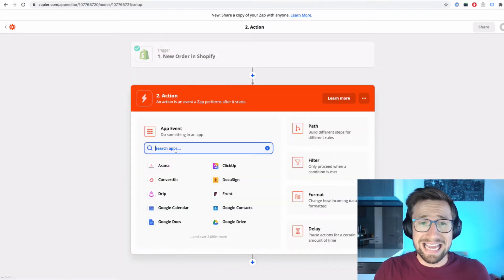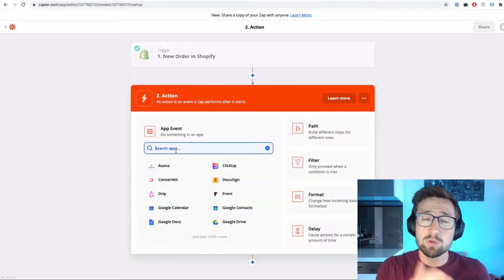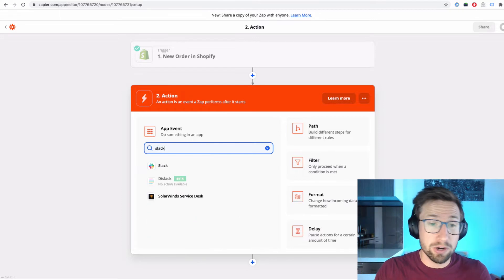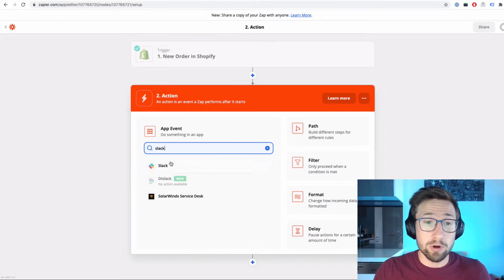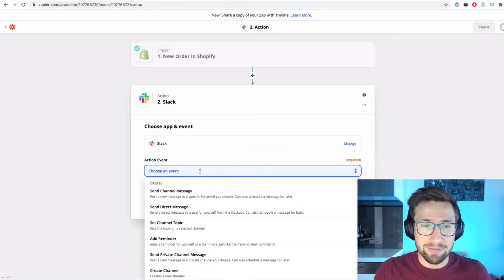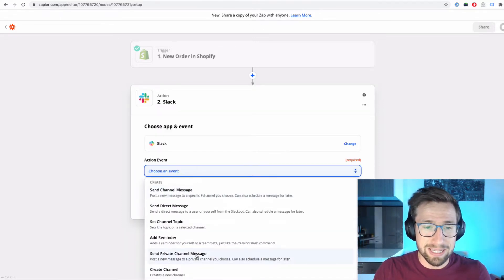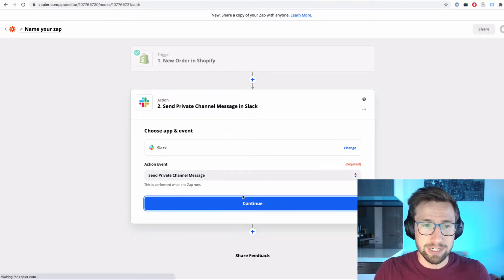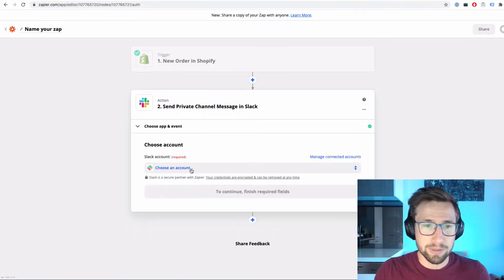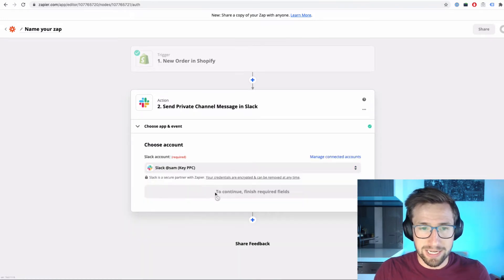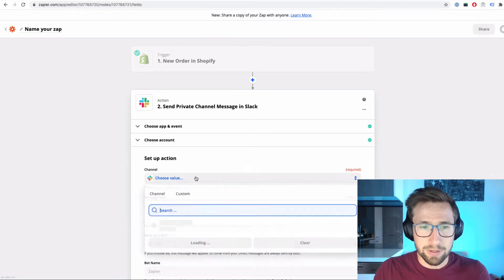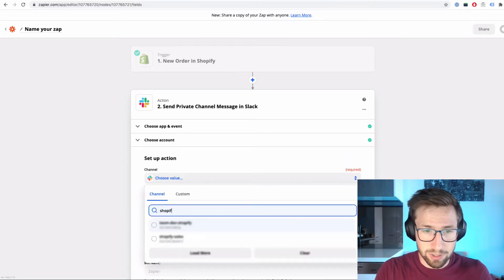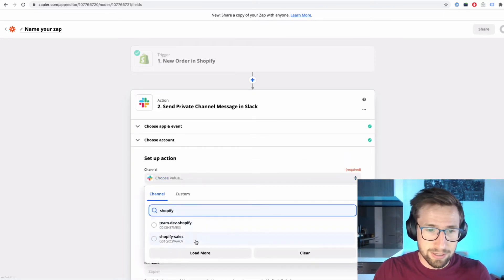Now we're going to select the action. This is what's going to happen after we get a new order. We're going to put in Slack and the event is going to be send a private channel message. Click continue. Choose the account. It's going to be your Slack account. The channel is going to be the channel you created already, so Shopify sales.